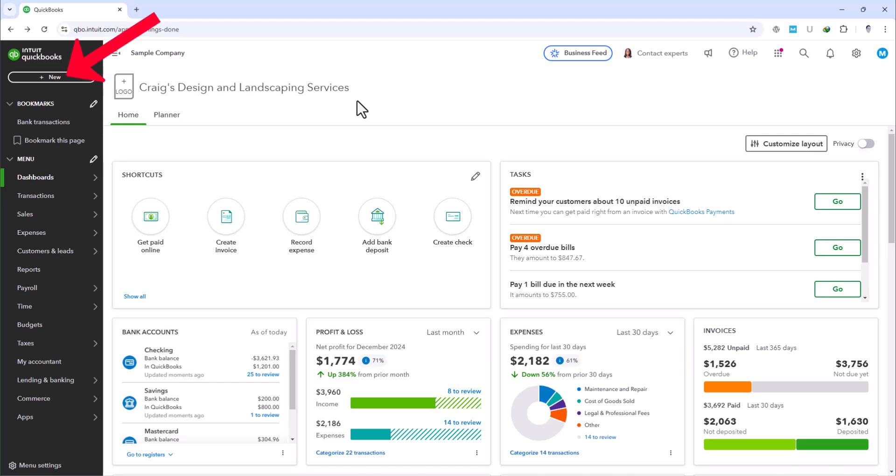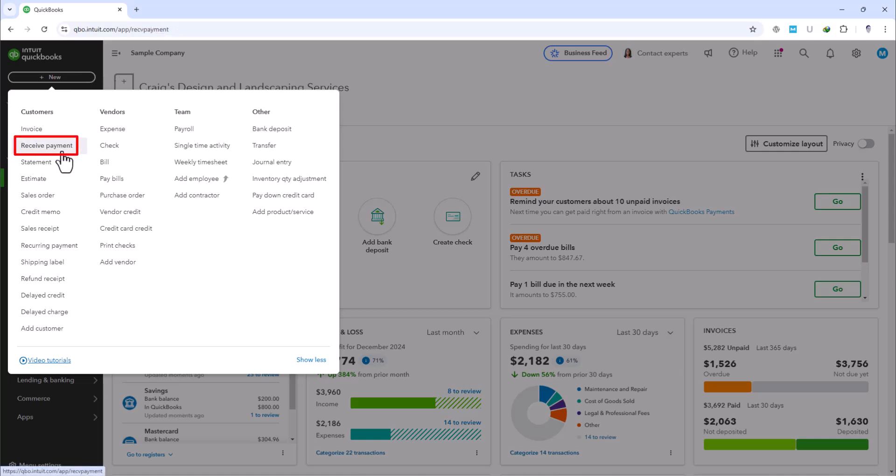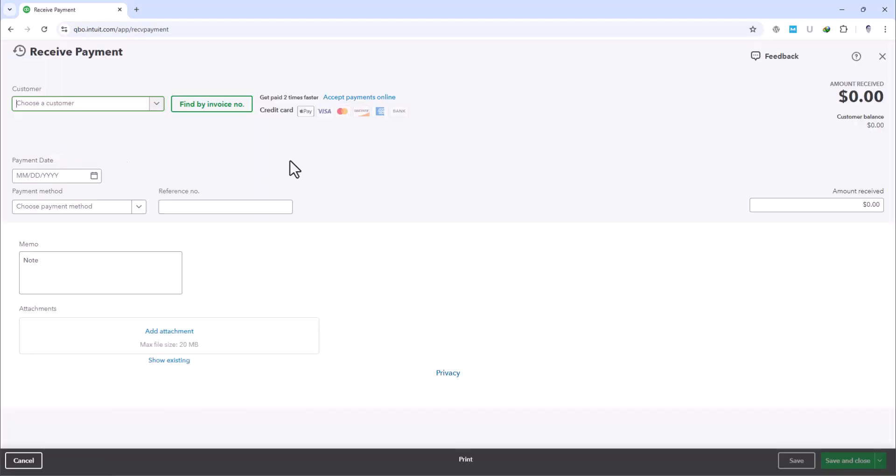First, on the upper left side, navigate to this New button. From here, you'd go to Receive Payment to start logging the transaction. This may take a while to load, depending on your internet speed.